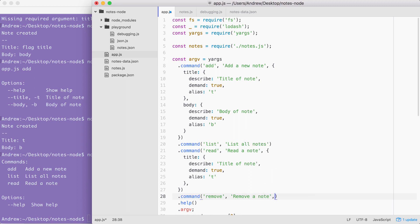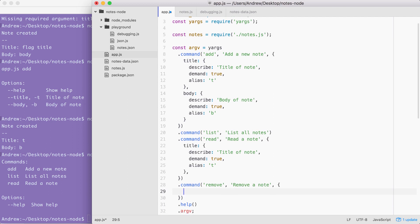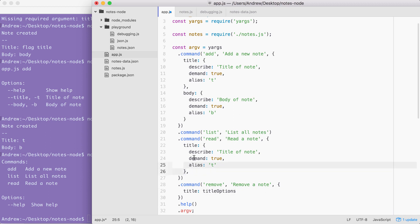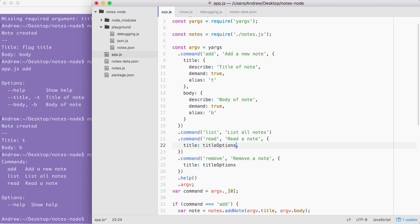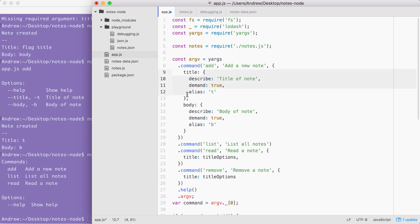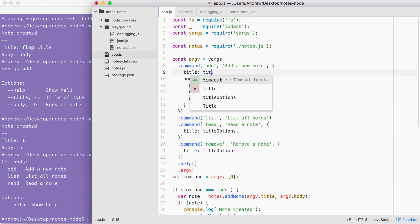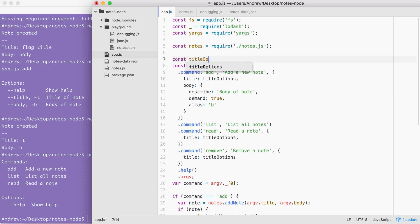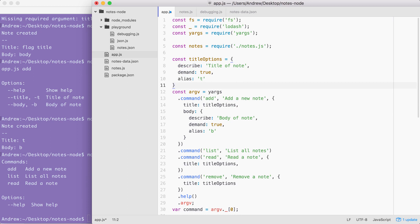We are going to be providing an options object, and in that options object I'm going to set title equal to titleOptions. I don't have titleOptions created yet so the code would currently fail, but this is the general idea — we want to create the title options object once and reference it in all the locations we use it. I can add titleOptions here for read as well, and up above for add I can cut out the object, put it in the clipboard, and replace it with titleOptions. Then up above I can create a constant called titleOptions and set it equal to that object I just cut out.